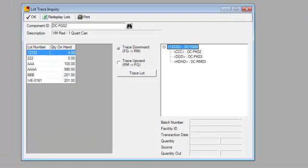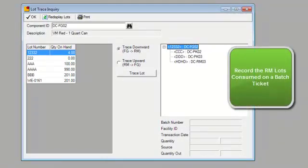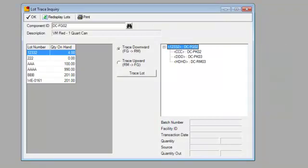So, in summary, we're able to record the raw material lots consumed on a batch ticket and then also, of course, the lot numbers are put on hand for a finished good or a produced product on the batch ticket. And that's all that's needed to be done from a data entry perspective. Then you can come to the lot trace inquiry and look from a raw material to a produced product or a finished good all the way to a customer or you can go from a finished good produced product lot all the way back to each raw material that was used to make that lot and even see the PO in Microsoft Dynamics.